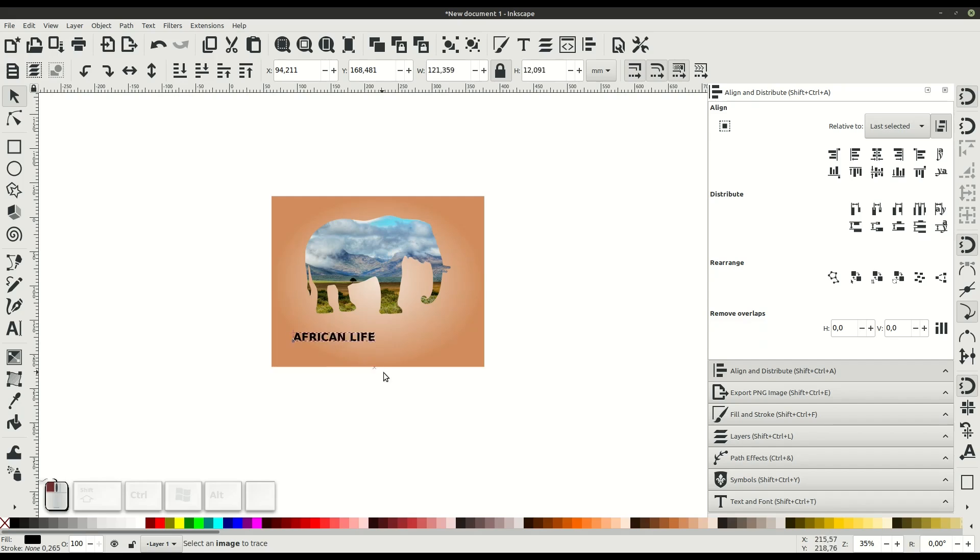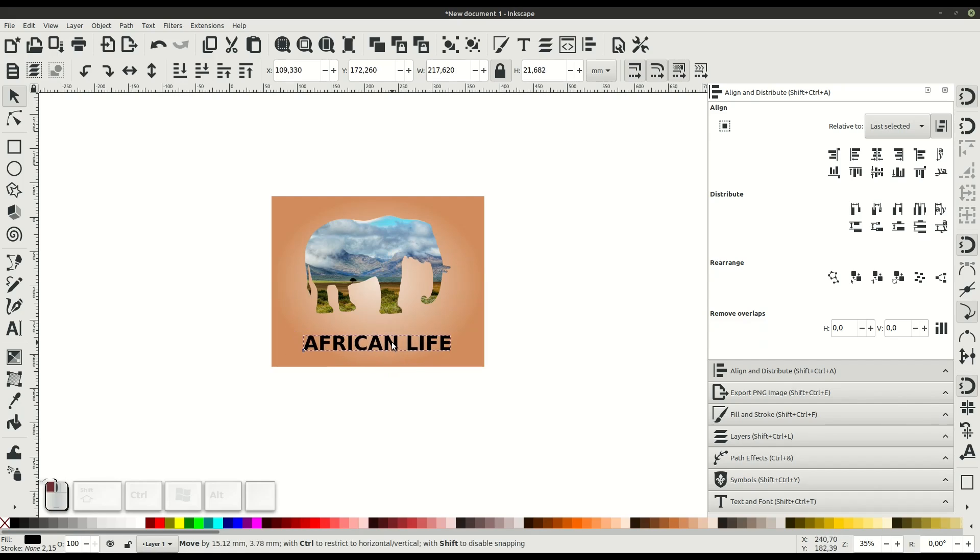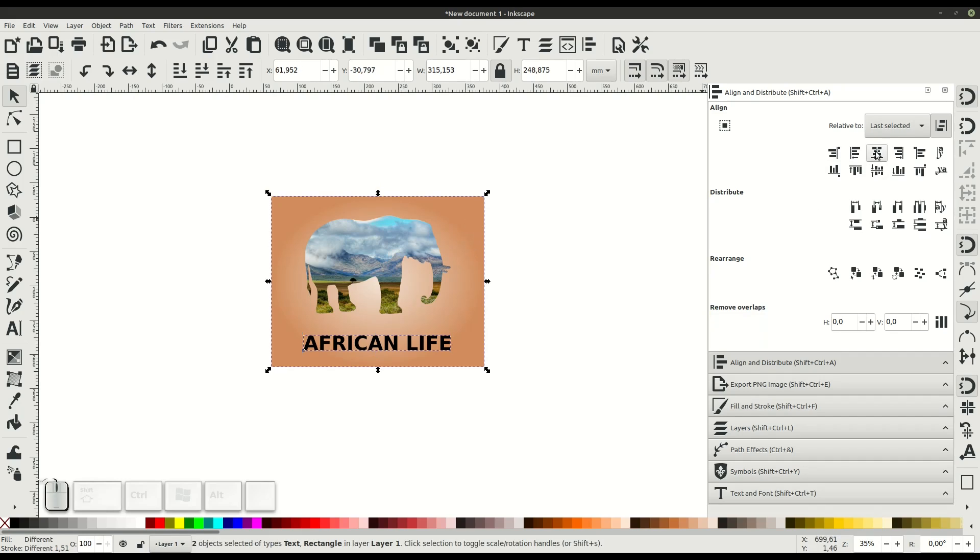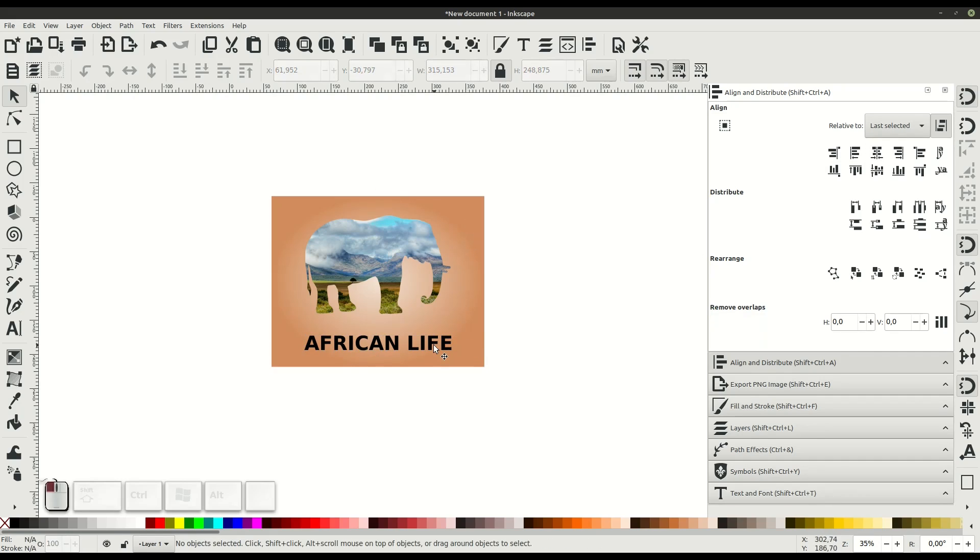We can also change the type of the text we're using and change the color just like we would anything else. I'm not going to go into too much detail on the rest of this because a lot of this we've covered in other videos.